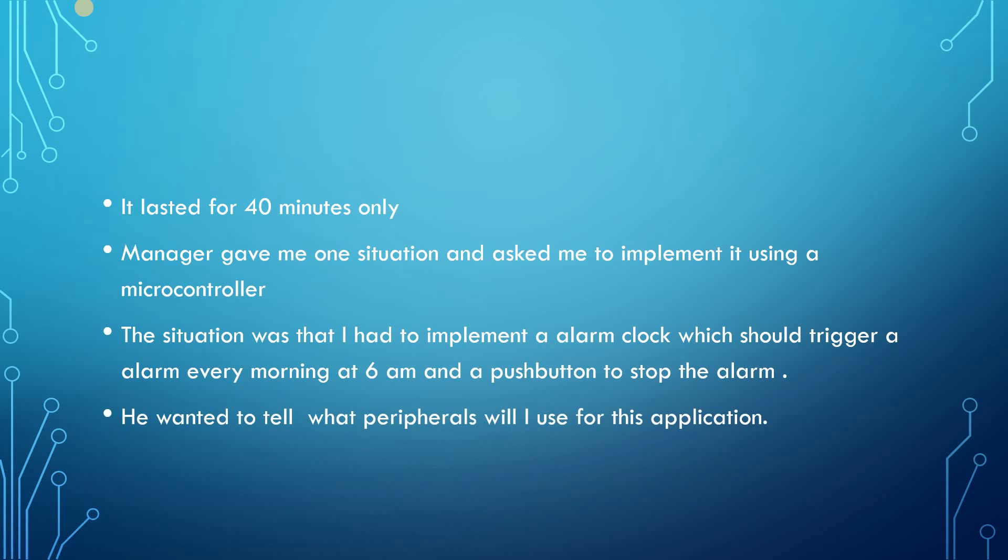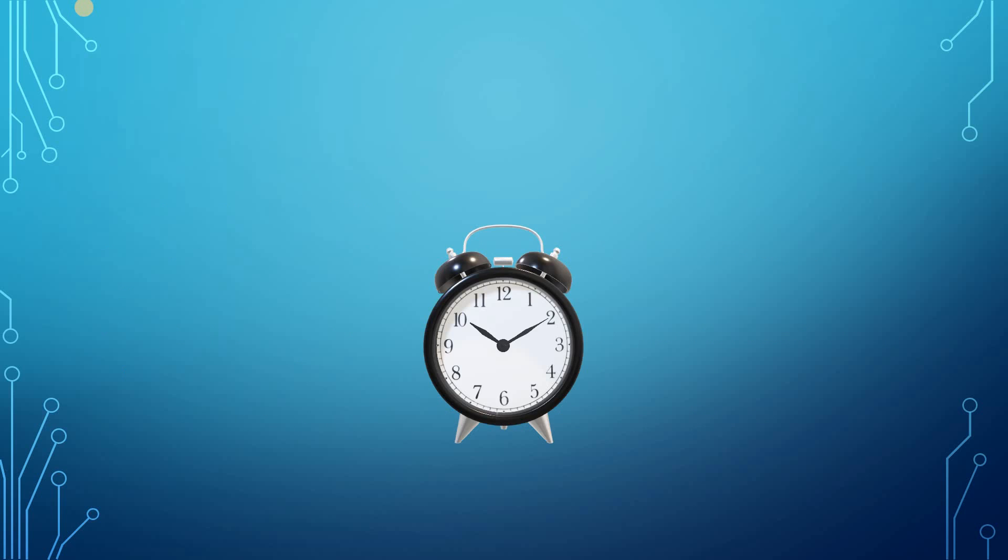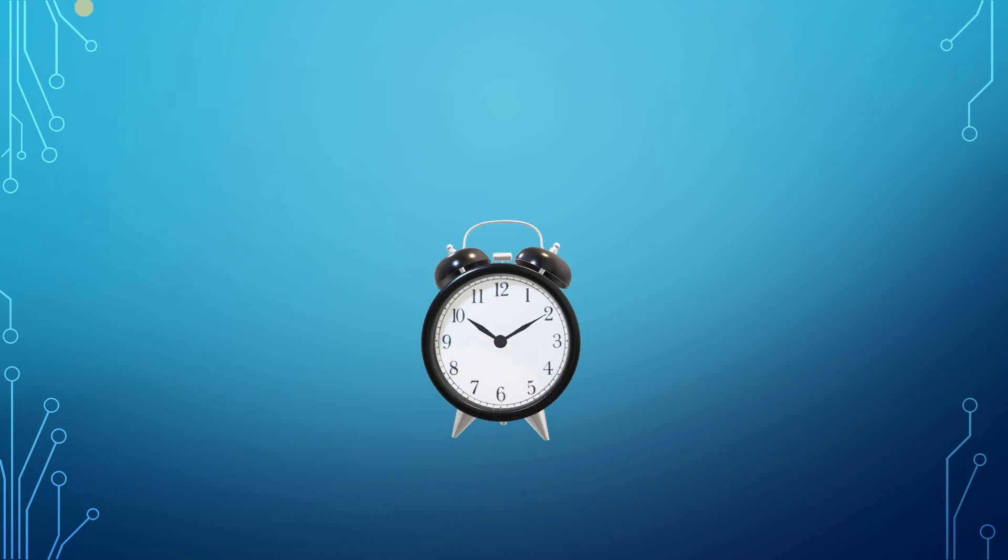He asked me which peripherals I should use in this application and I should give a clear-cut answer. This is basically a clock where you can set the alarm and switch off the alarm using a push button. I gave him a clear answer - we should use RTC.